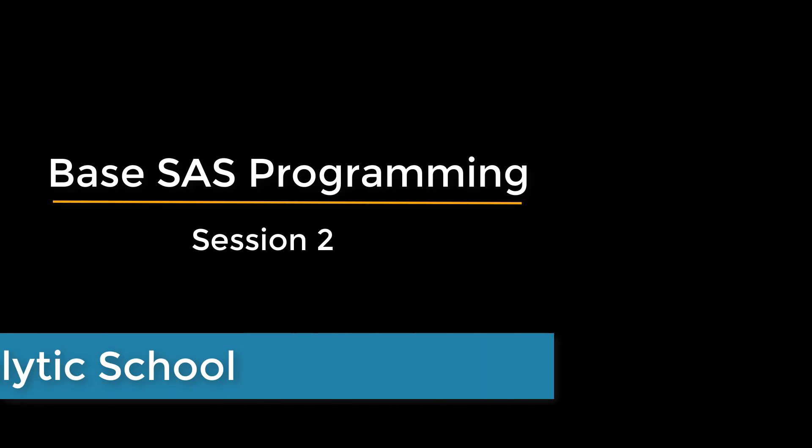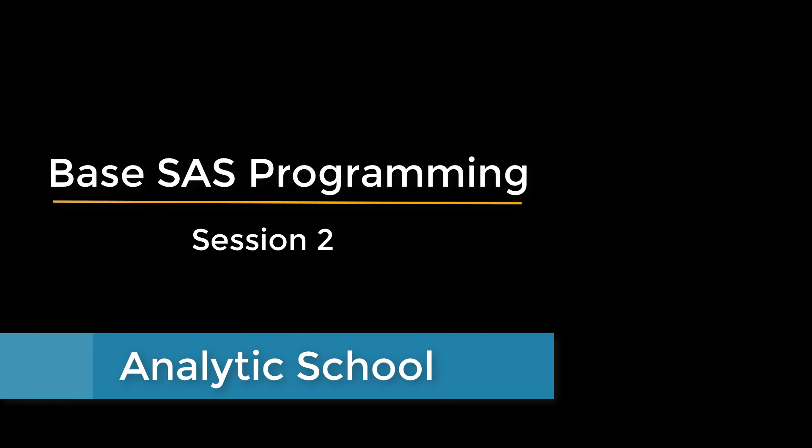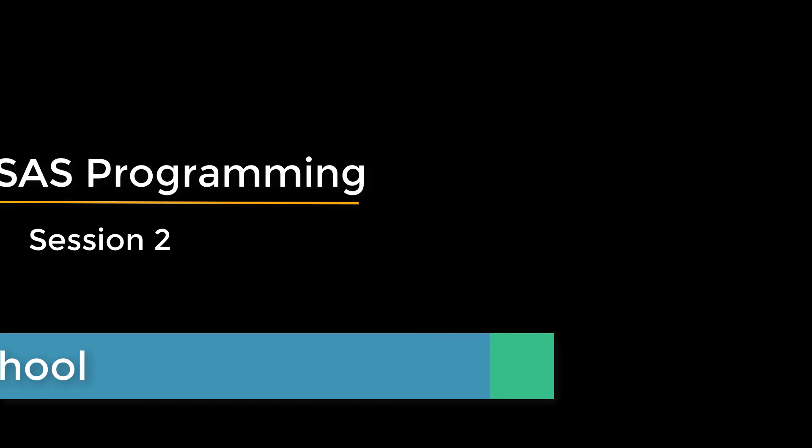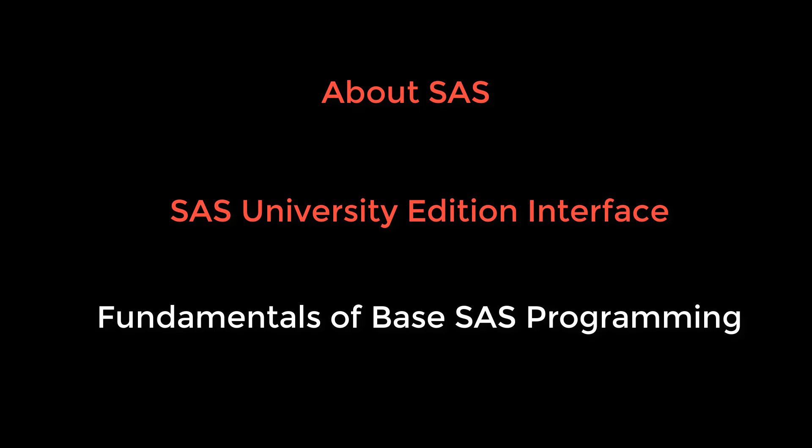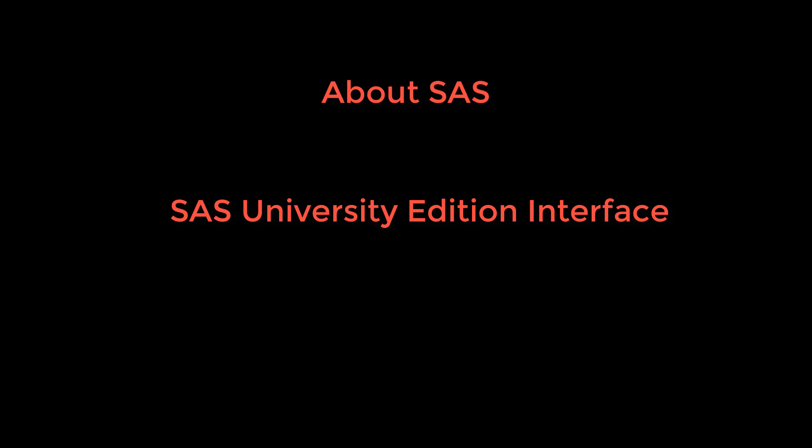Hello everyone, welcome to Analytic School YouTube channel. This is the second session in Base SAS programming. In this session we will talk about SAS and see what we can do in the SAS environment, then we will go through the SAS University Edition interface where we are going to learn about Base SAS programming, and then we will talk about fundamentals of Base SAS programming.